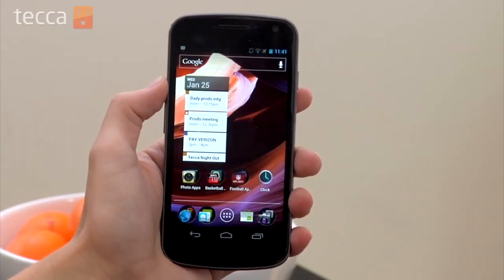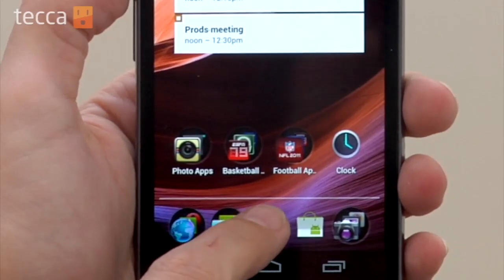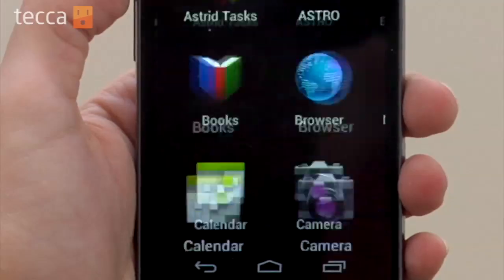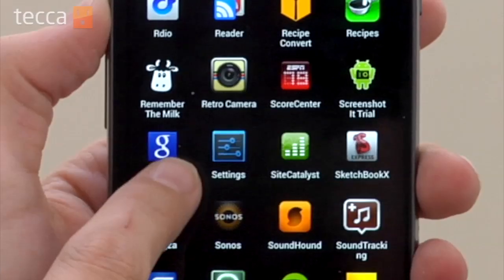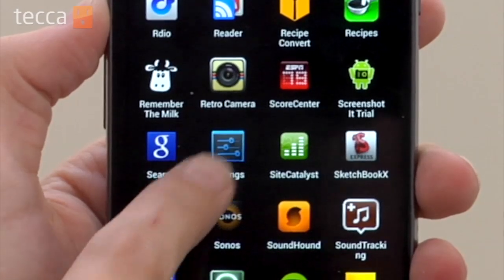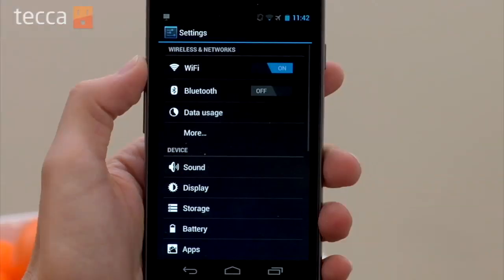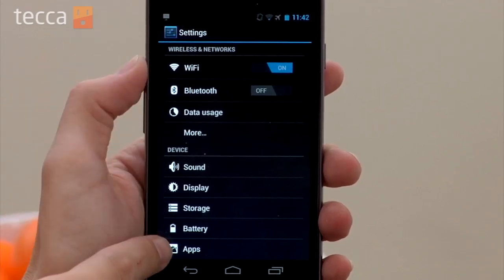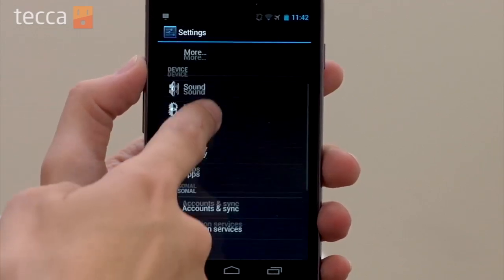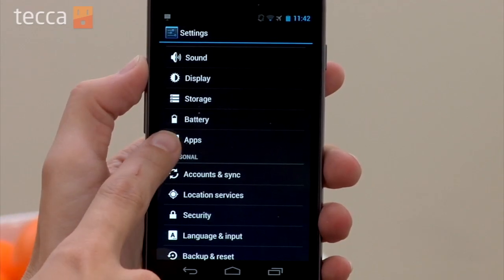From our home screen we want to go into our apps and open up Settings. Once we are in our Settings menu, you'll see many different options on our Galaxy Nexus. We can scroll down to the Device area and we can see Battery.